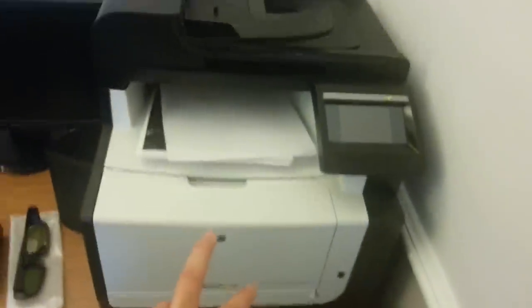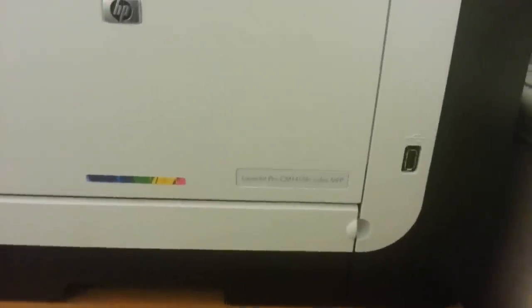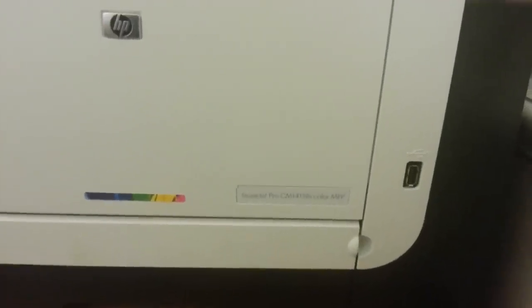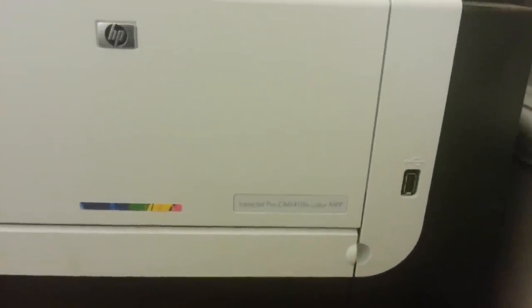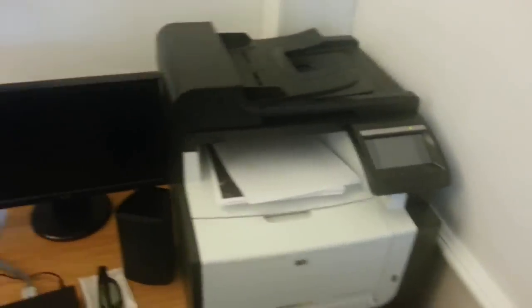This is my laser printer. It is a color laser, the HP LaserJet Pro CM1415FN. Really good printer, I'm really happy with that. It's fast as well.